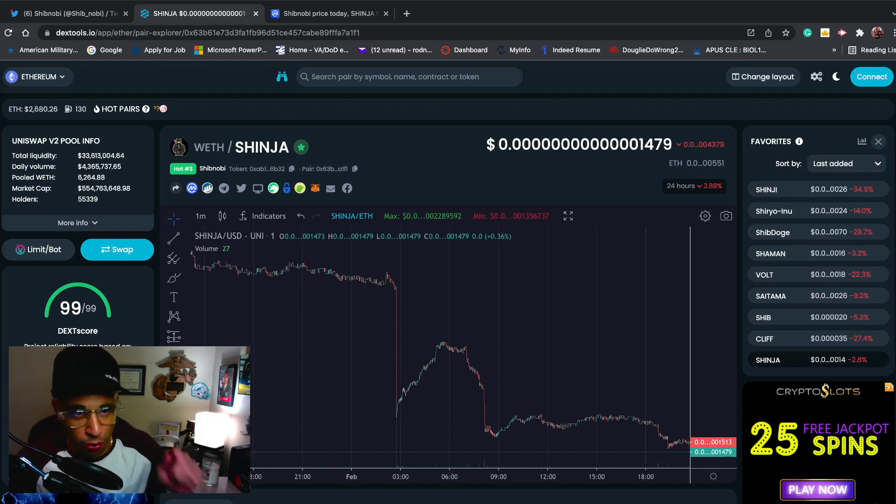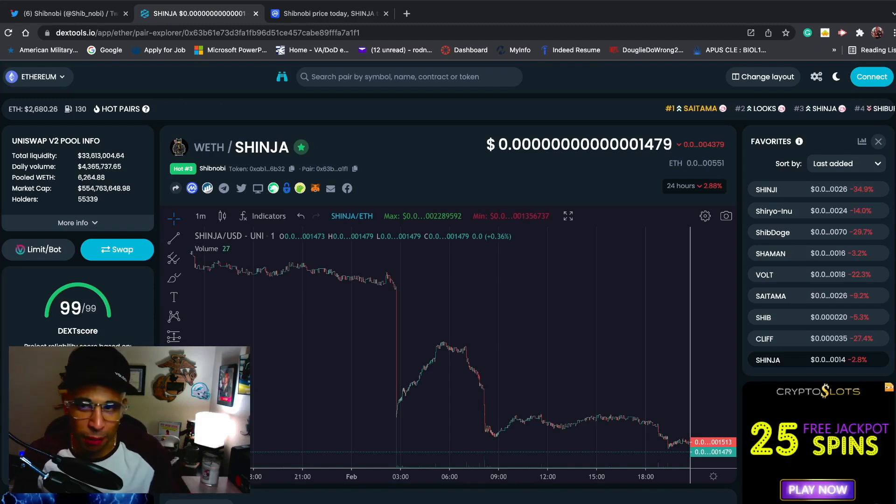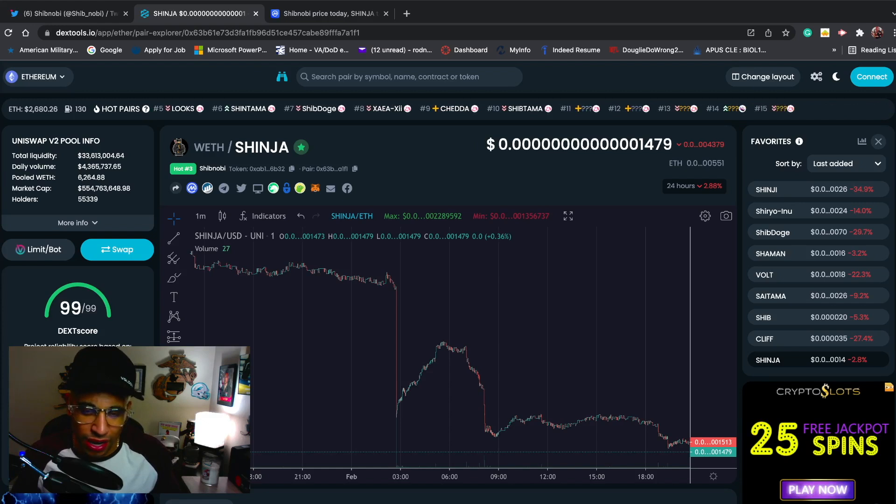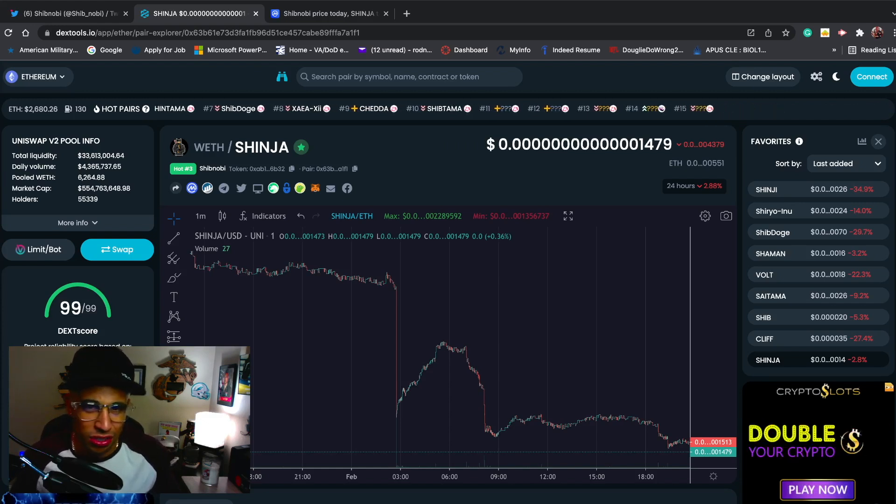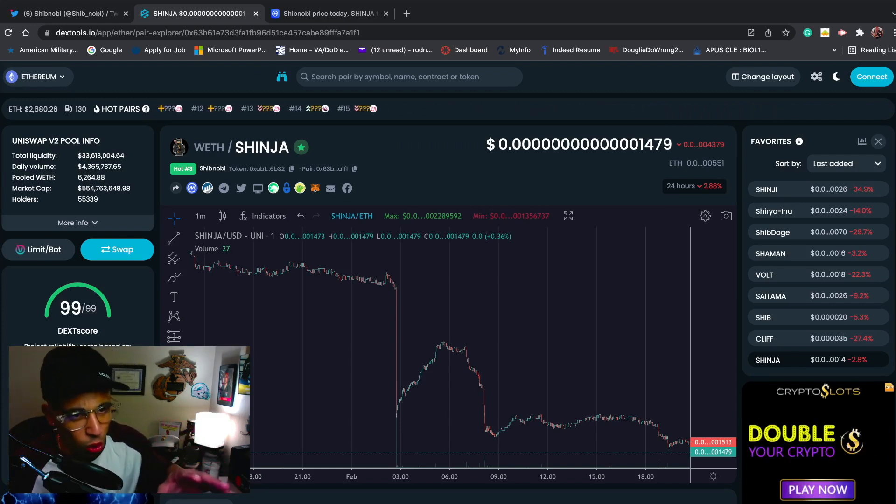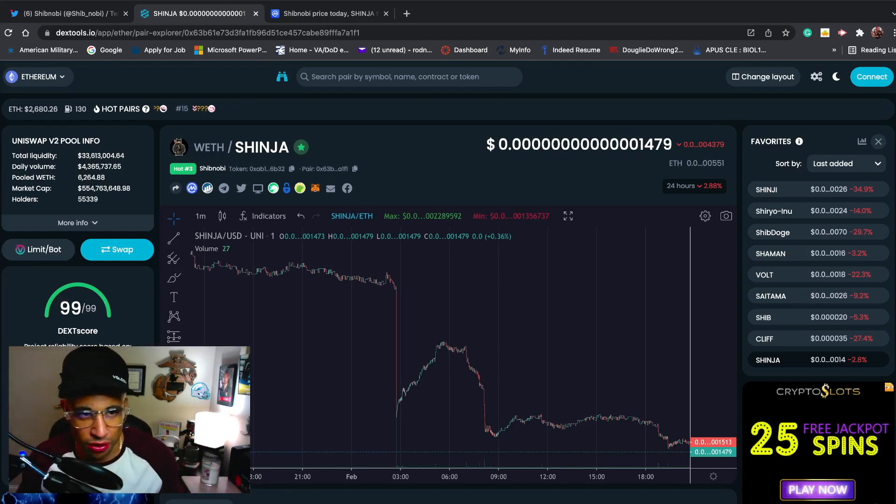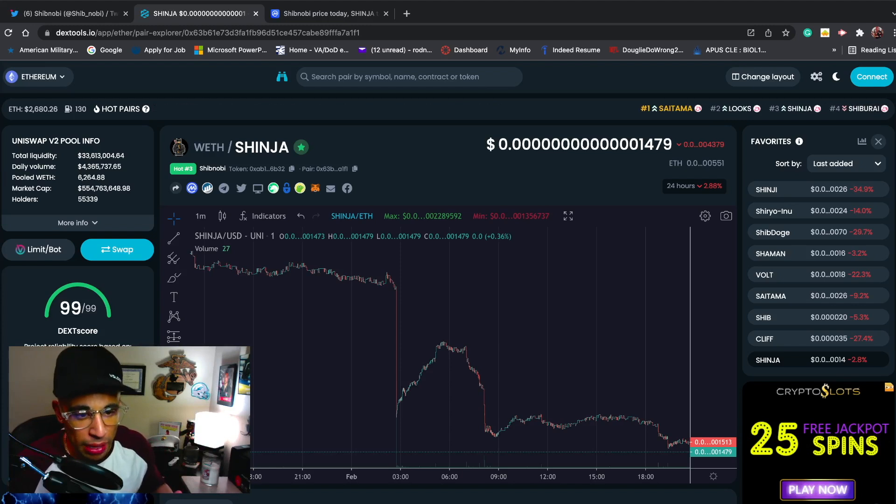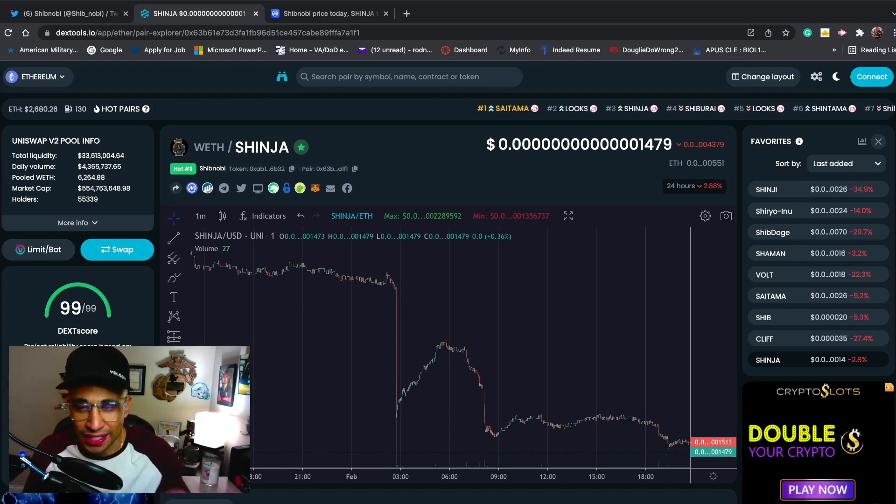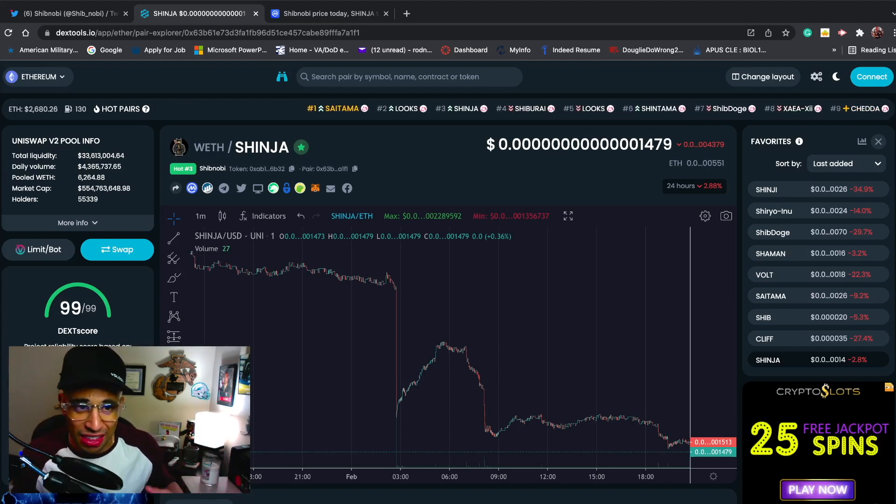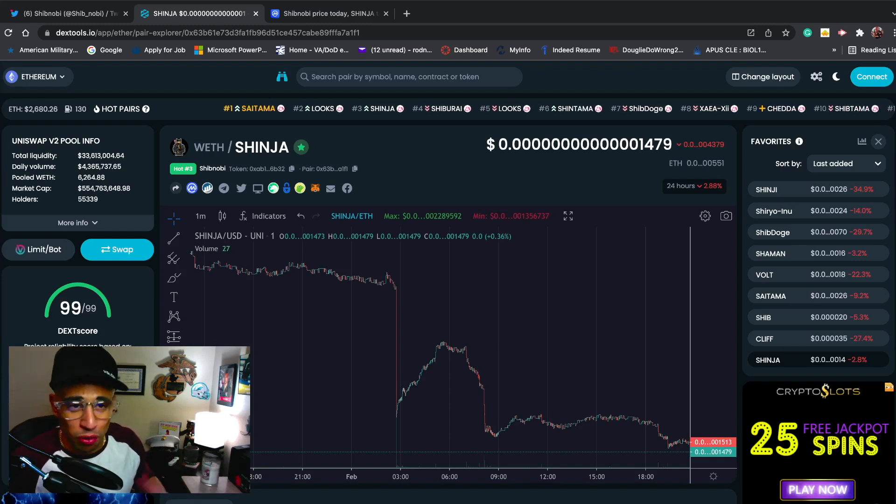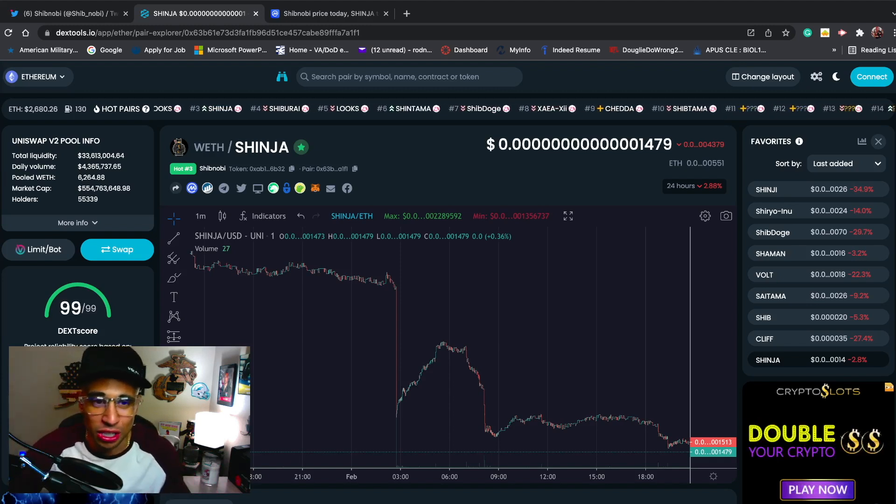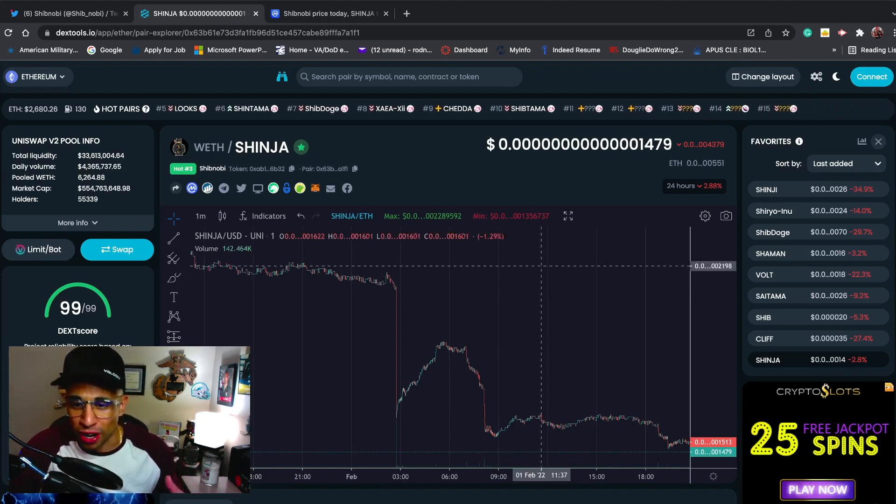Without further ado, let's get into the chart. Right now at the time of this recording, we're trending number three on Dextools. Price right now is down about 2.88 percent - not that bad. The market isn't doing anything too hot right now, which is okay. Holders we're at 55,339, total market cap was right around 554 million.